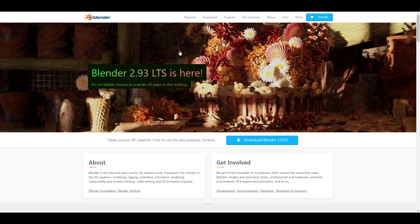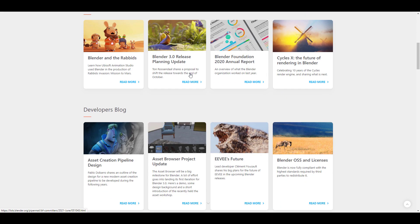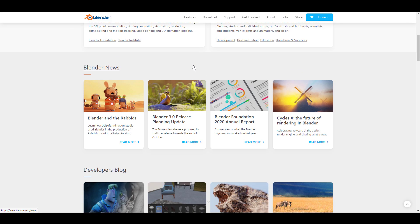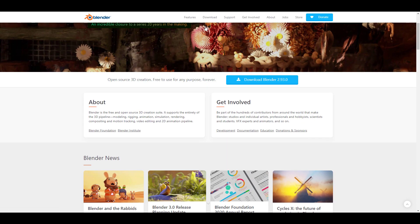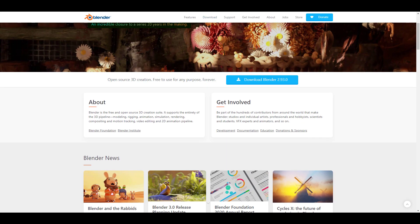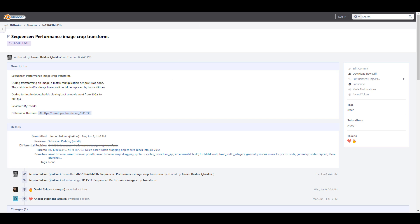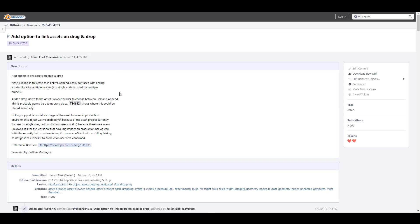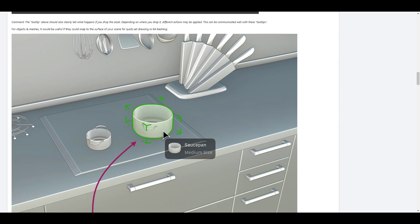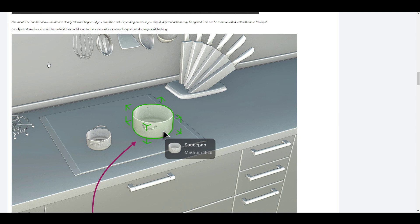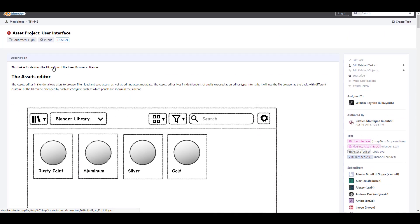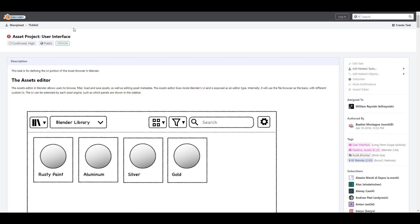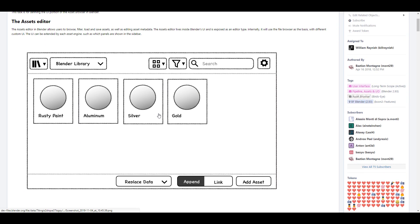There are a couple of updates done for Blender. The sequencer is having a performance update dealing with image cropping and transform. There's also an update to Geometry Nodes—now you can select a given face or surface by material. There's new support for curve instance in the bounding box node. For those currently working with the asset browser, there is now a brand new Add option to link assets on drag and drop.